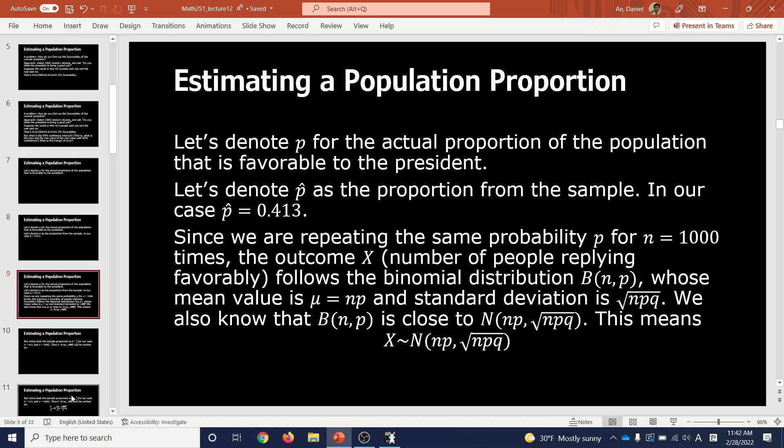When we select 1,000 random people, getting a 'yes' has probability p and getting a 'no' has probability q = 1 − p. Repeating the same thing 1,000 times with probability p — what kind of distribution is that? That is called a binomial distribution.